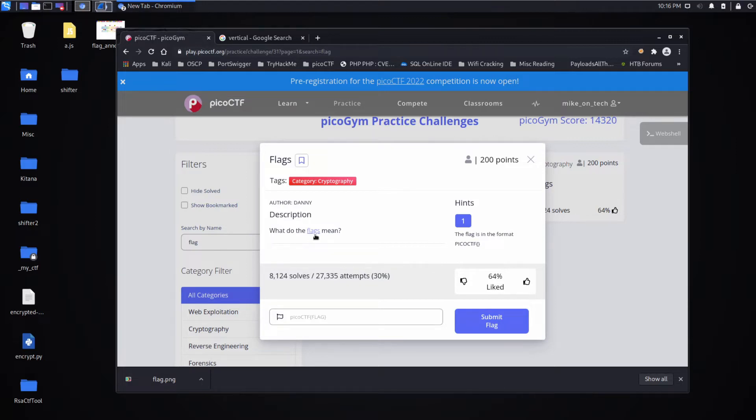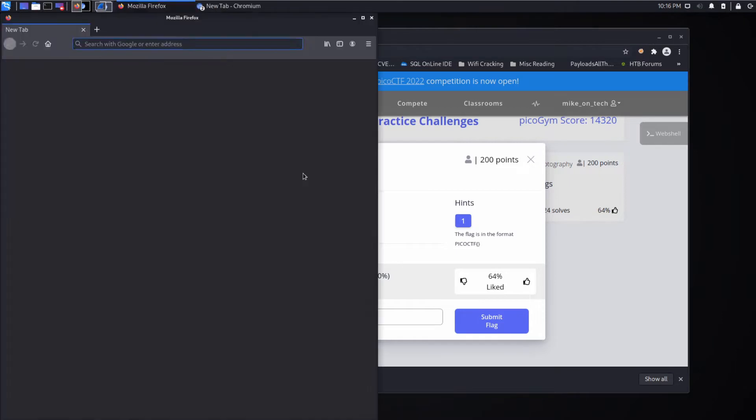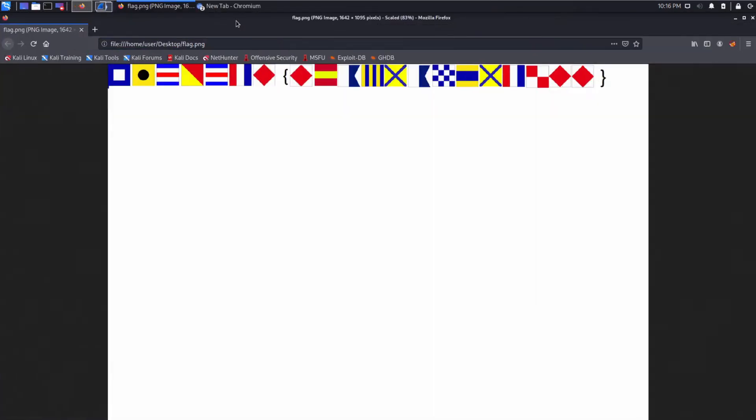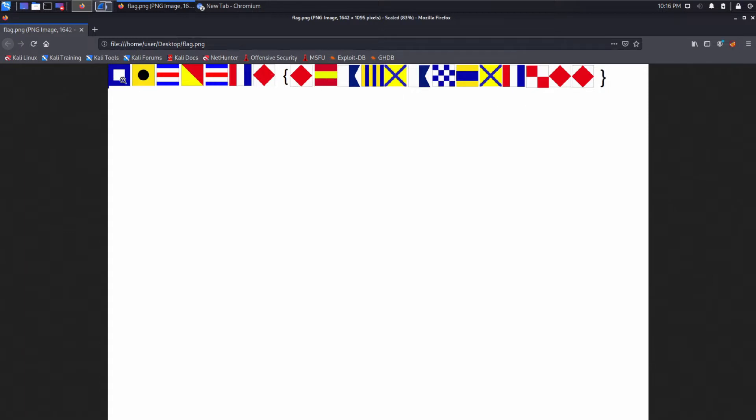I've already downloaded this image. Let's pull it over here and let's take a look at it. And we can see we have a series of different images. And we have the curly brackets. So we expect this to be Pico CTF, curly brackets, and then some text.